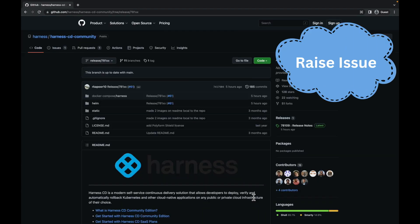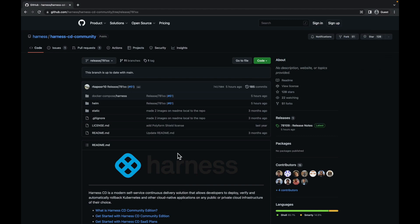In case you encounter any issues related to harness cd community, we recommend that you raise an issue on the cd community repo itself. Our team monitors the repo closely and will do our best to address any issues that come up.